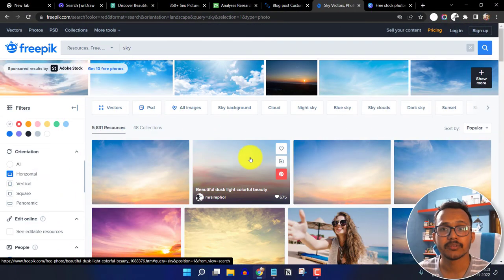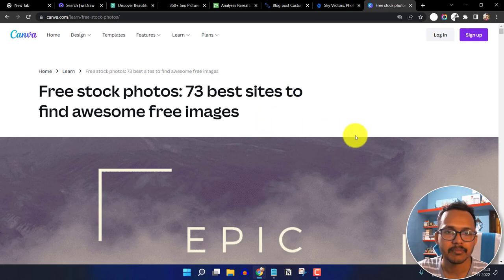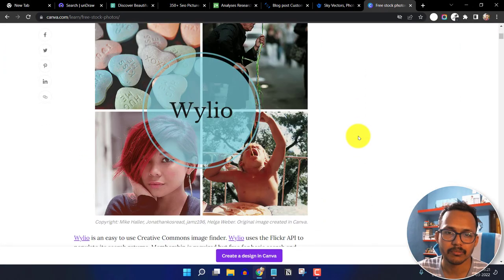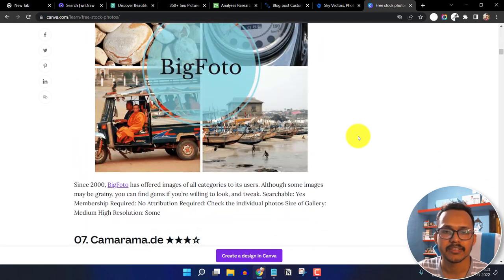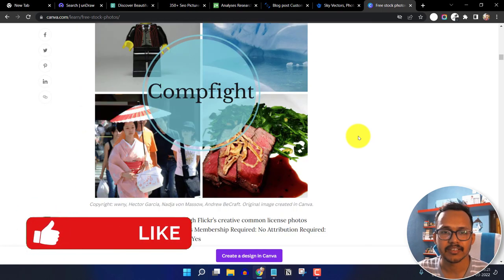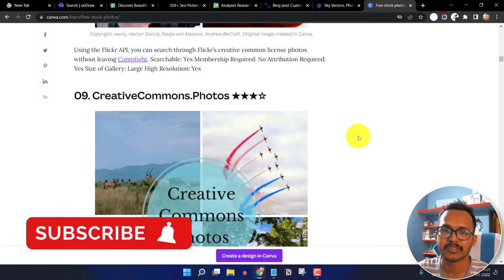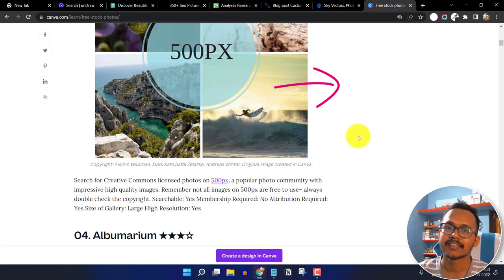If you want to explore more free stock websites, I recommend visiting this blog from Canva, where they have listed 73 best websites where you can get free images for your blog project. Make sure to check it out. If this content was helpful, hit the like button, and if you want to learn how to design images in Canva, you can watch that video. Thank you.